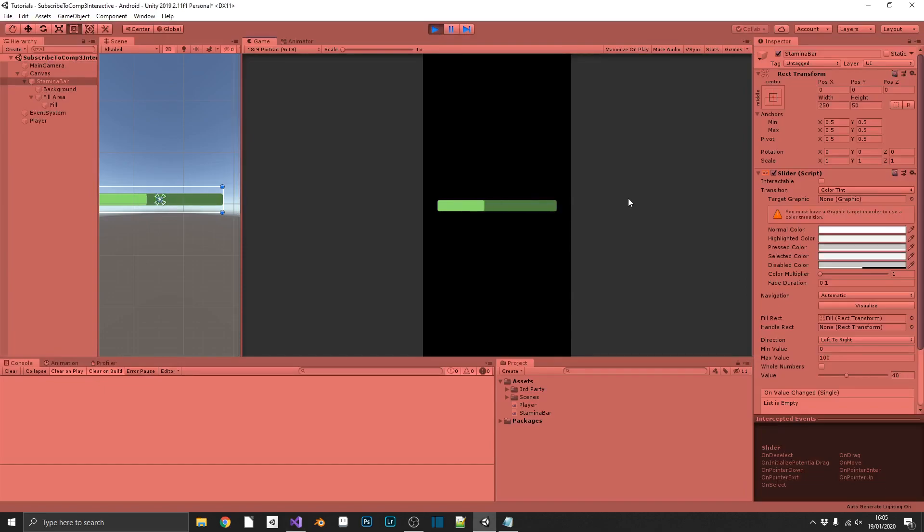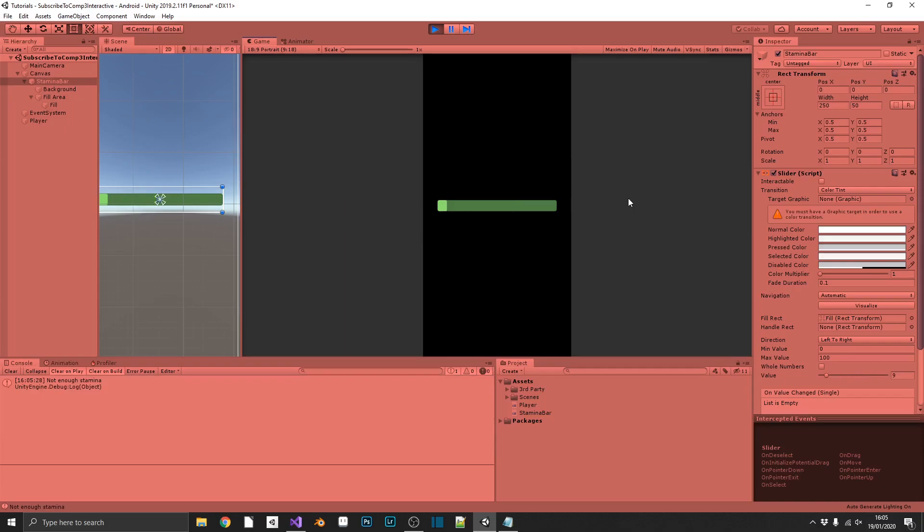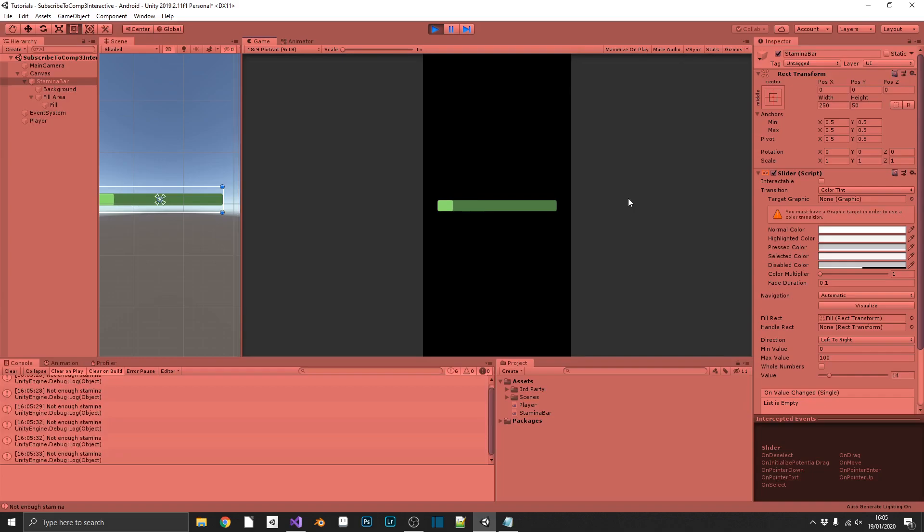We'll use some stamina, start to regen, use some stamina, and then we wait for two more seconds before we start again, and we can't go past our minimum value, but we still regen while we're trying. Perfect.